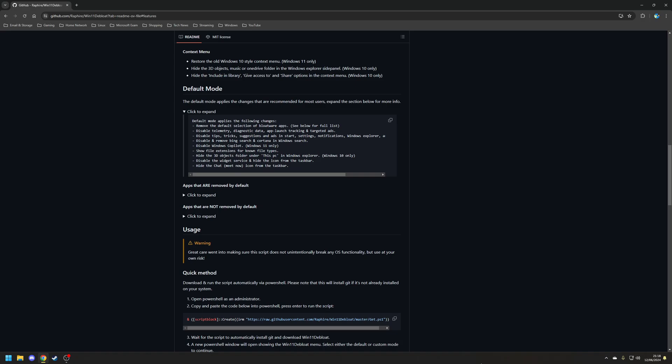Really, if you want a summary of what's actually done by default, there is a section on the GitHub page, aptly named the default mode, and it basically outlines what's removed by default.